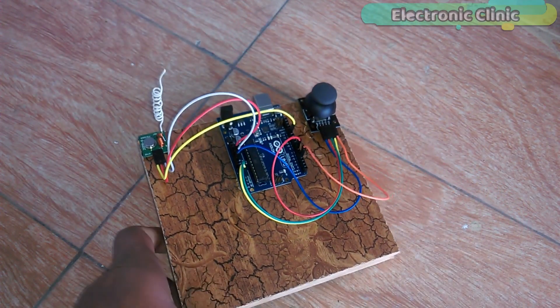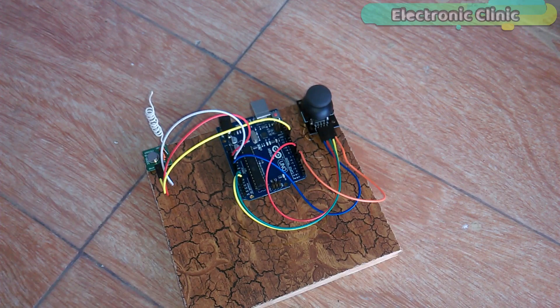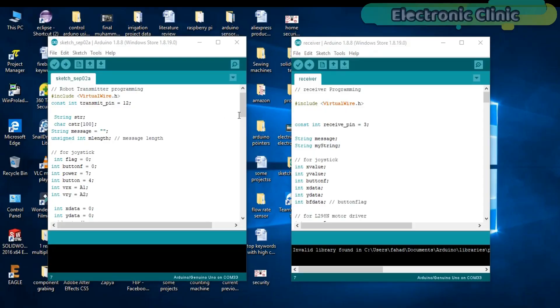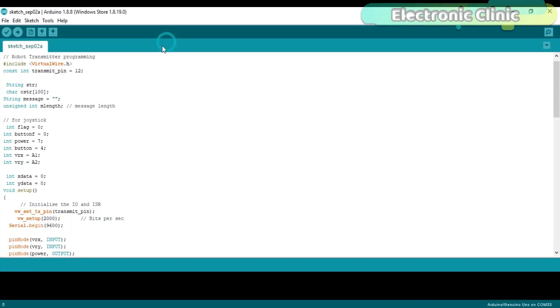Now let's have a look at the transmitter and receiver programming. This project is based on two programs. This program is written for the transmitter. While this program is written for the receiver side. First, let's start with the transmitter programming. Before you start the programming, first of all, make sure that you download the virtual wire library.